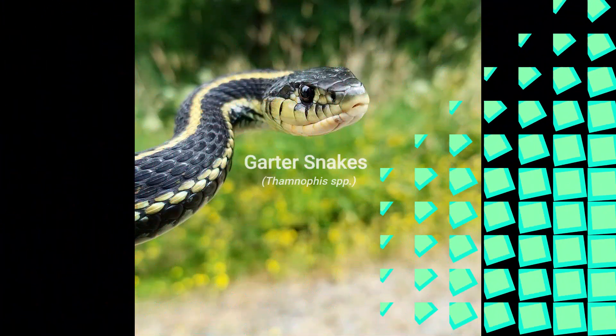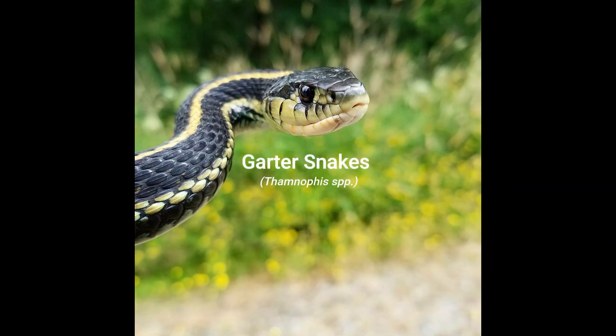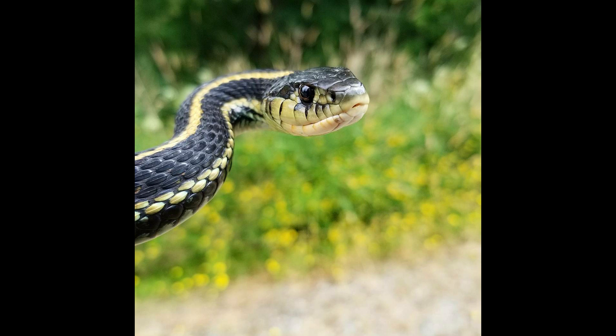For today's species spotlight — the first of 2020 — we are going to talk about garter snake species. We have three species of garter snakes living here in Washington, all of which fall under the Thamnophis genus: the common garter snake, the northwestern garter snake, and the western terrestrial garter snake.